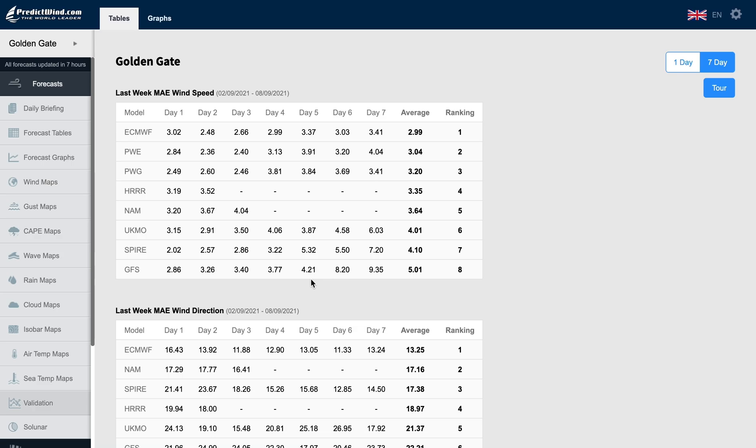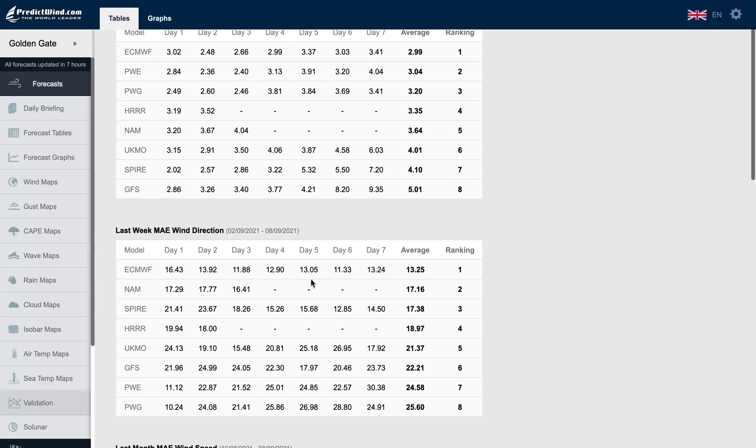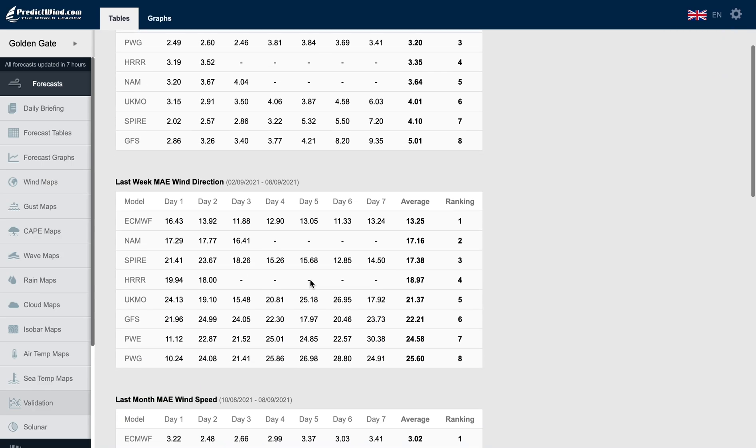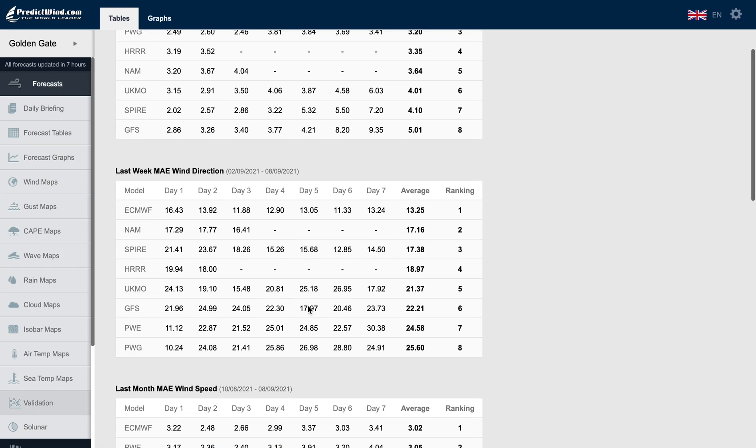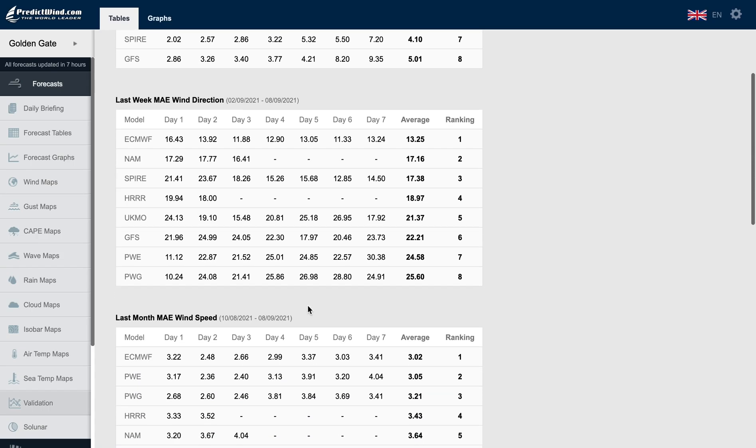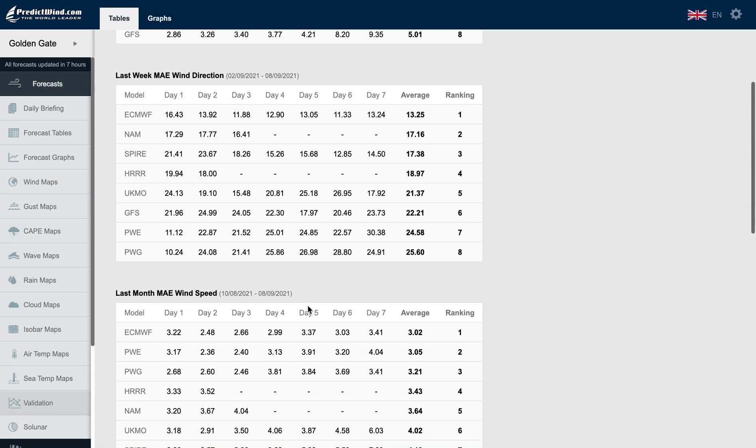In this example, we can see the ECMWF performs well, especially in days four to seven, compared to some of the other models.